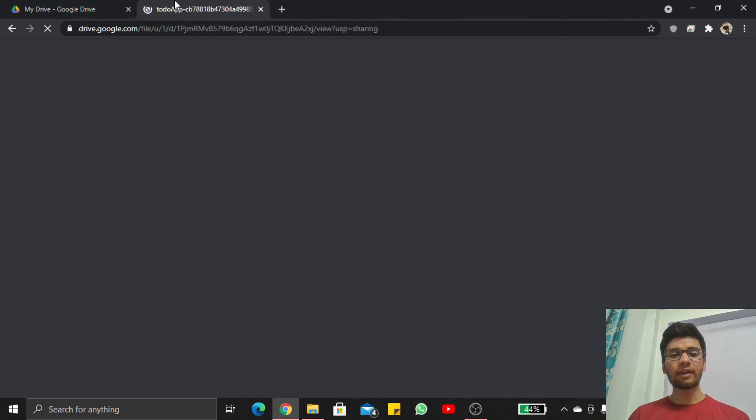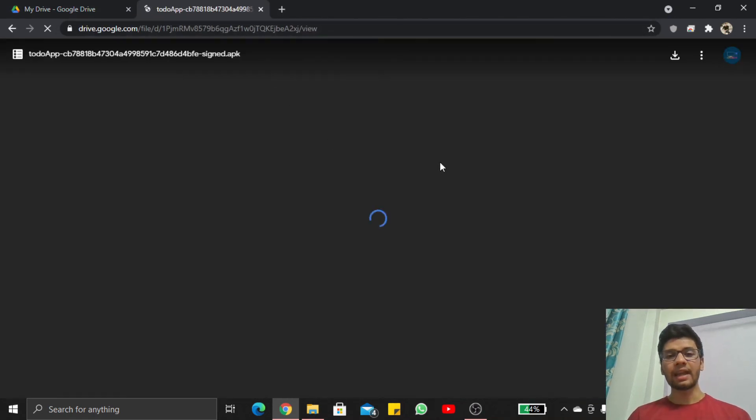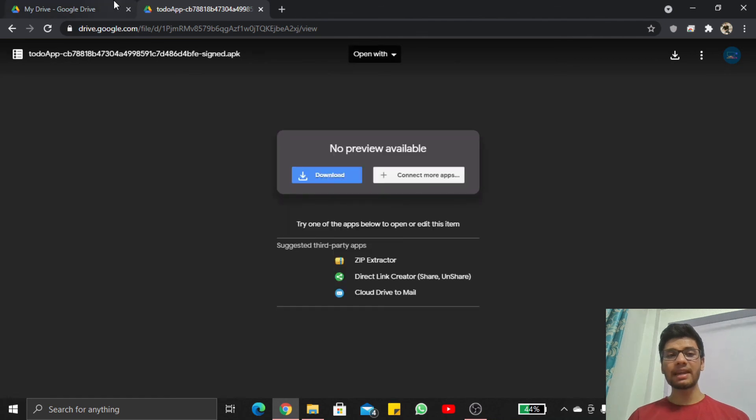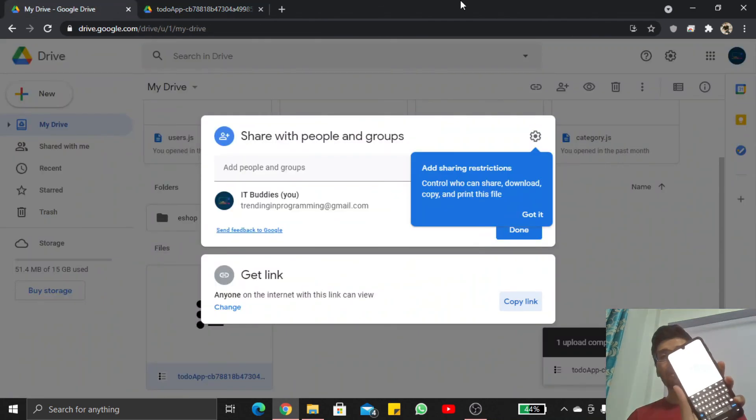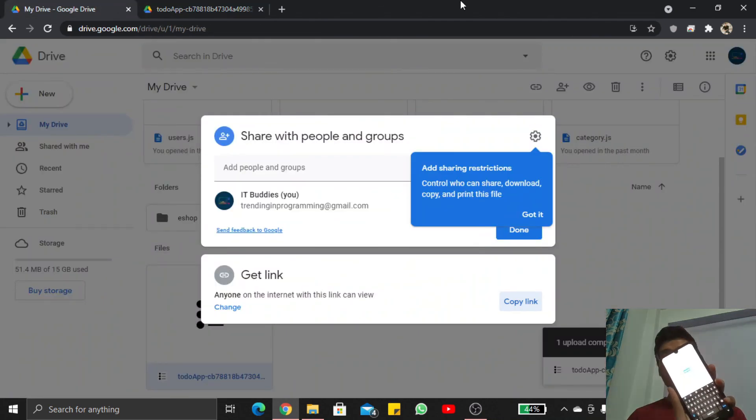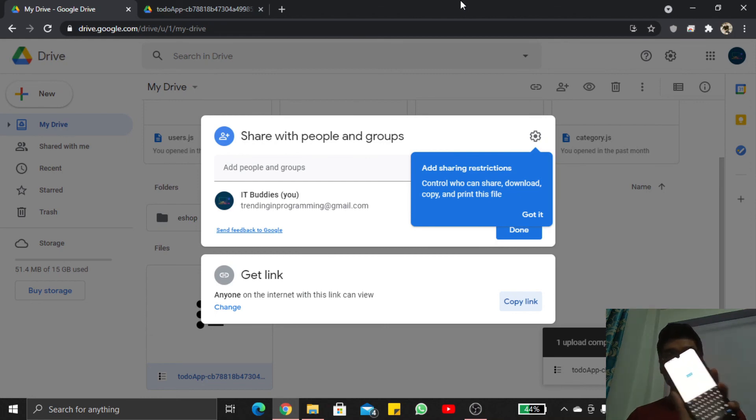Here our APK file is ready and I downloaded this APK inside my mobile. You can see our app is actually running now successfully.